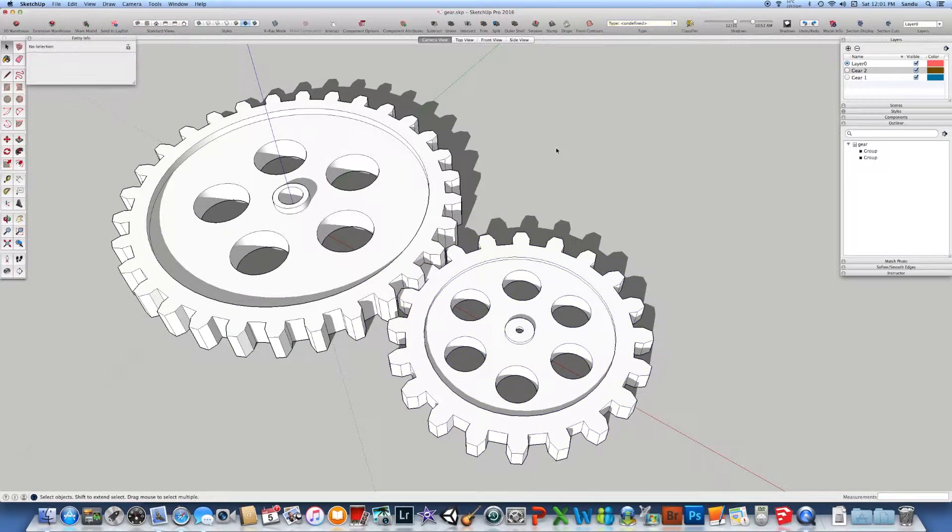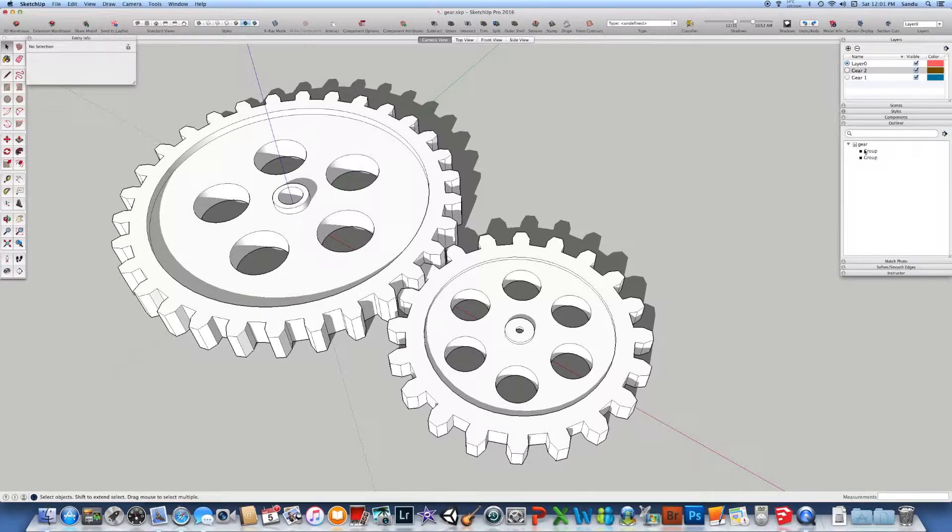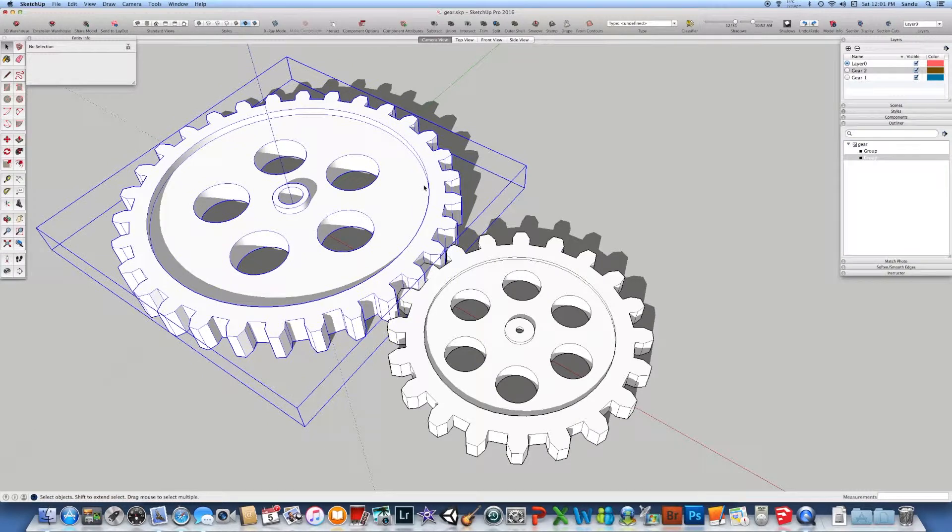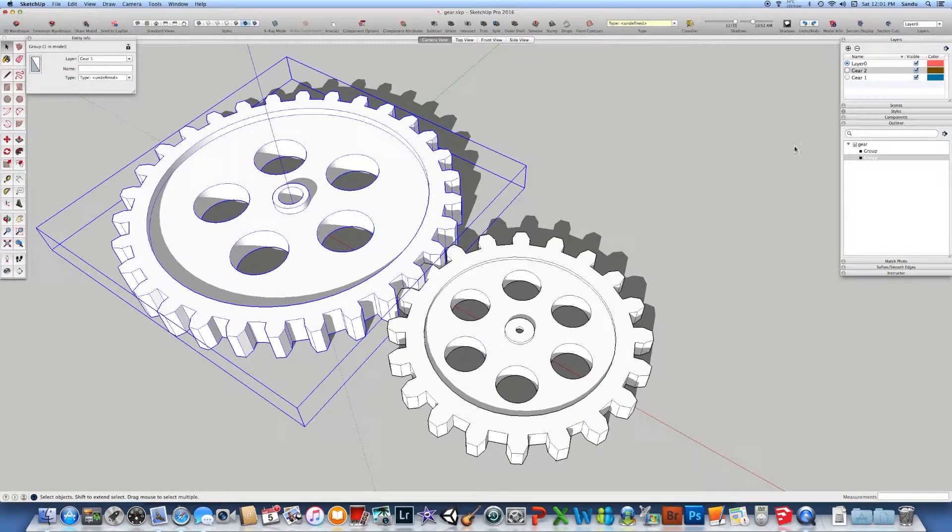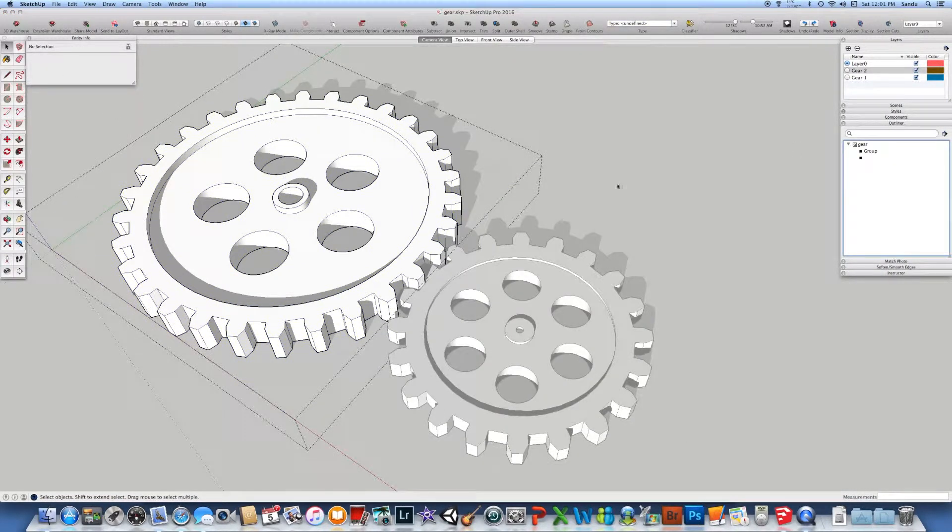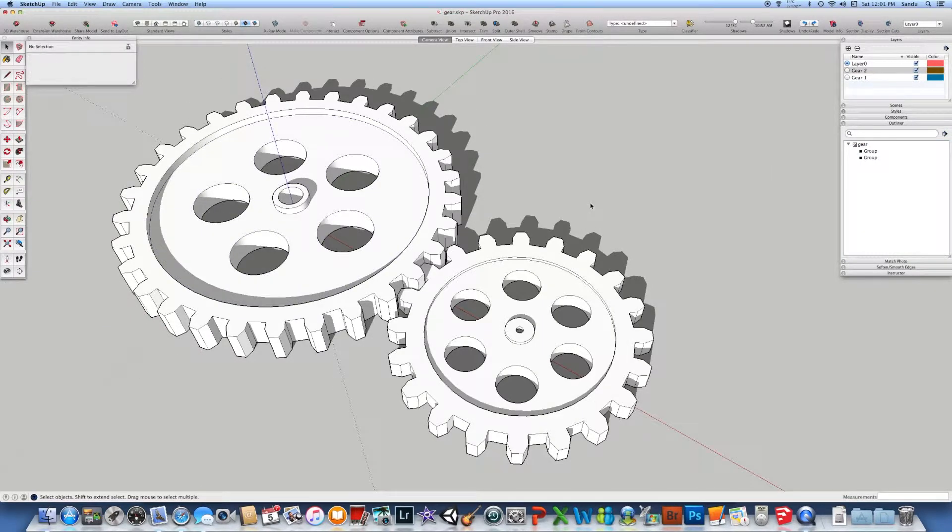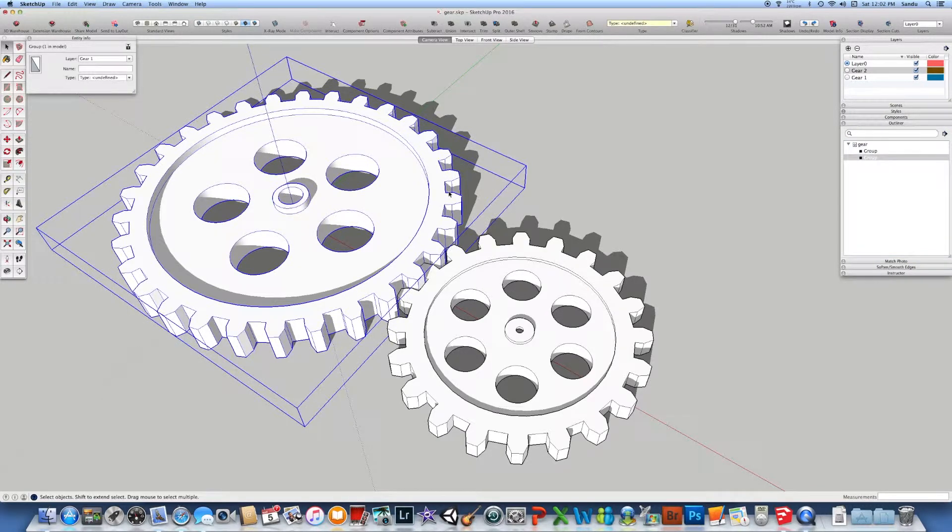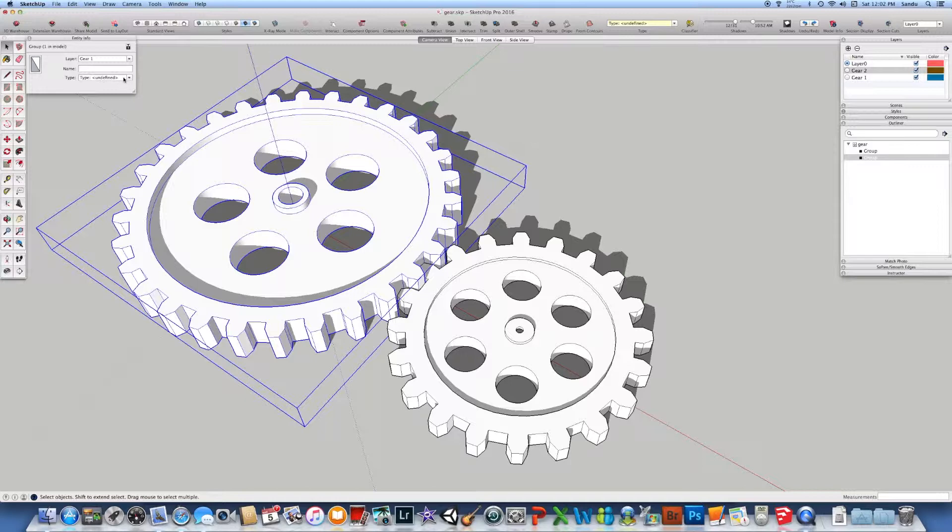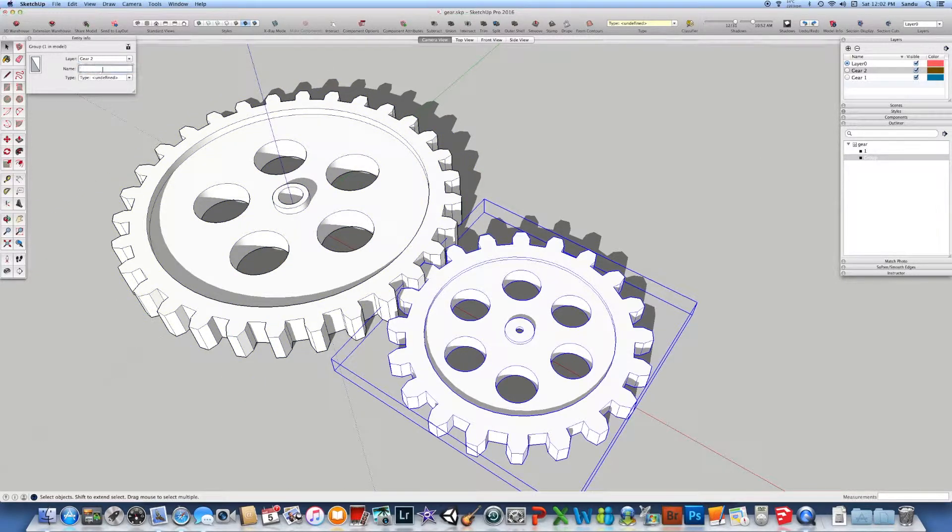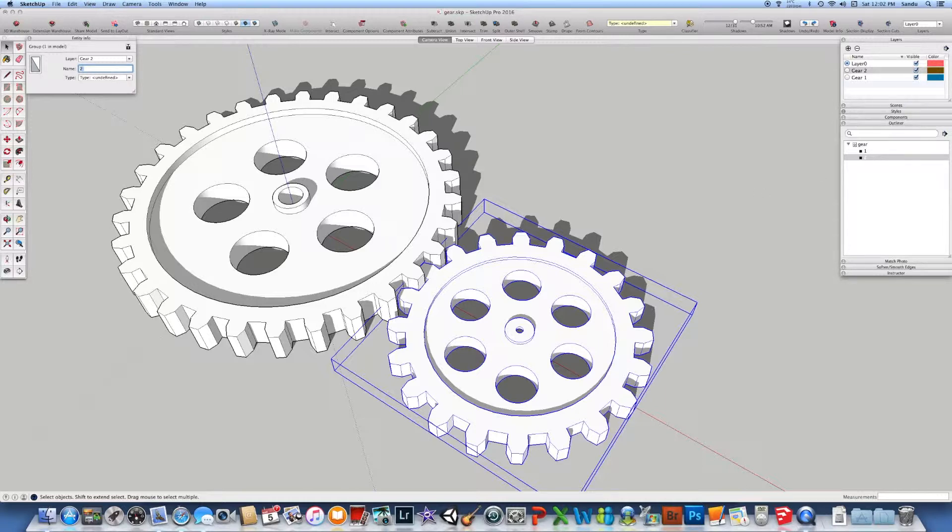But what is important is also the outliner. For gear, if you click on this one, you can change the name here, and you can name it as you like, either on the entity info, or on the description itself. So here we can say one, and the name is changed here. And this one could be number two, and the name is going to be changed here on the outliner.